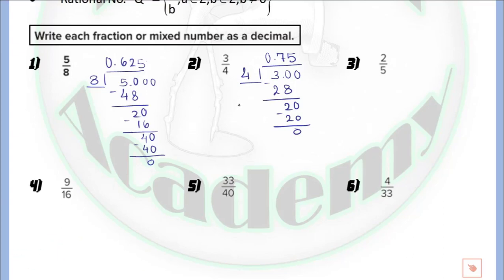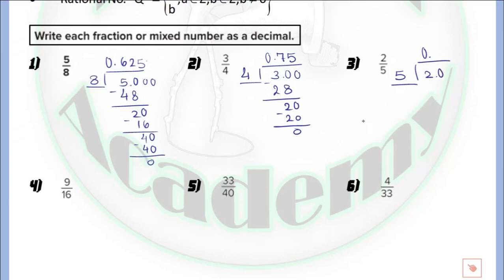In question number 3, we have 2 over 5. We will just divide: 2 divided by 5. 2 is smaller than 5, so we write 0 point. Now we have 20 divided by 5, which equals 4, because 4 multiplied by 5 equals 20. By subtraction we get 0. So 2 over 5 equals 0.4.